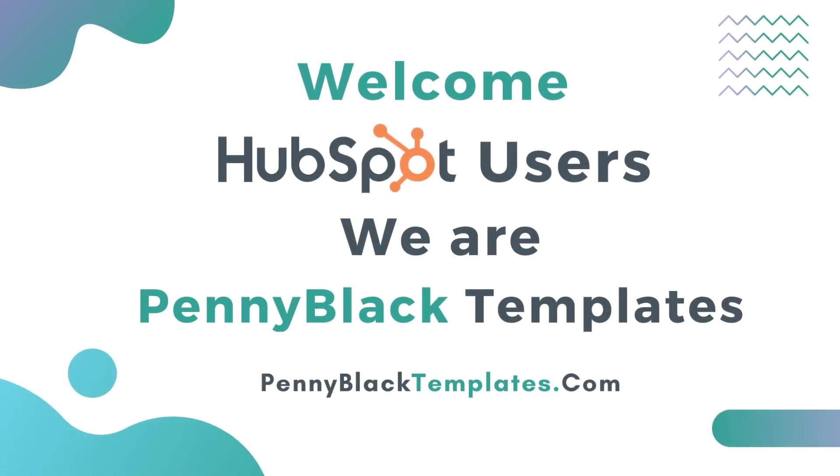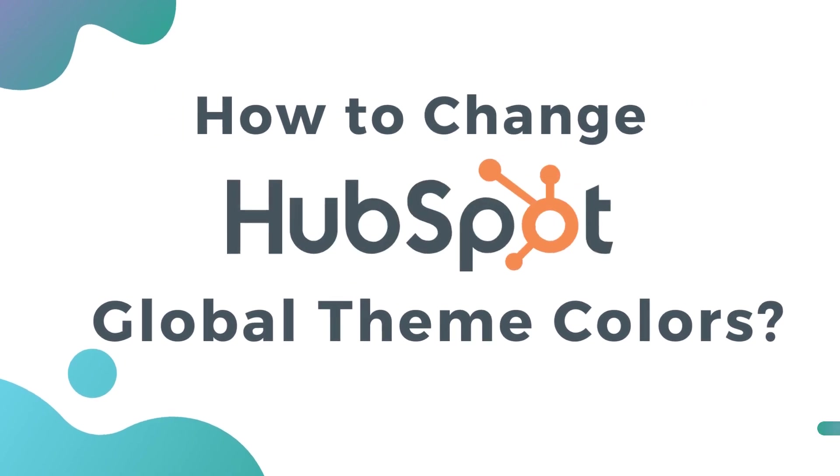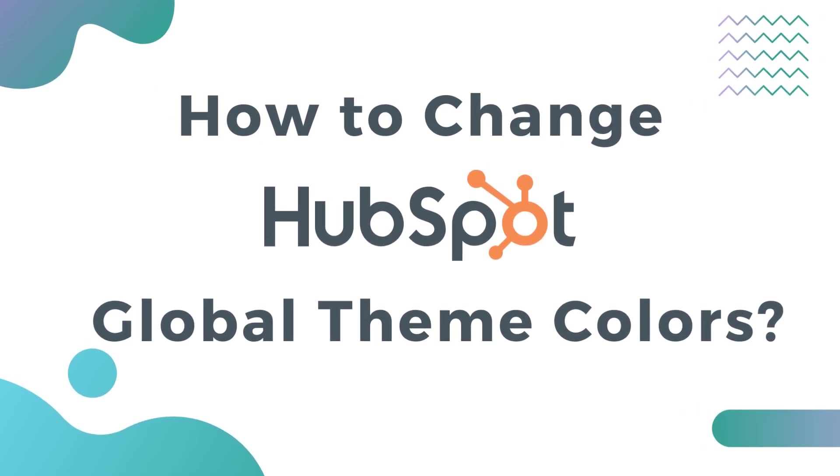Welcome HubSpot users, we are Penny Black Templates. In this video, we will see how to change HubSpot global theme colors.